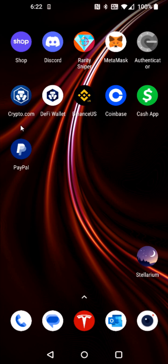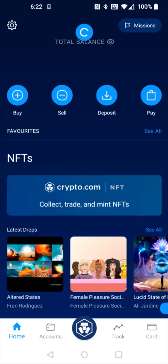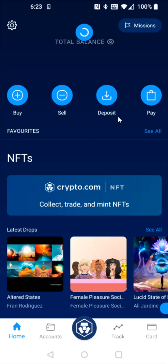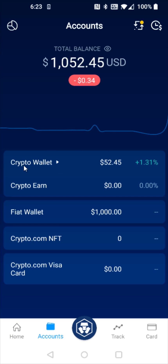So what we want to do first is launch the Crypto.com application. From the homepage, there used to be an option to transfer out, but that's not an option anymore from the homepage — you can only deposit. So to find the withdraw option, we want to go down to the accounts tab and then open up our crypto wallet.